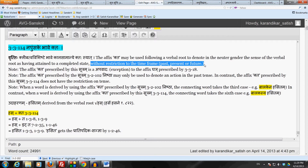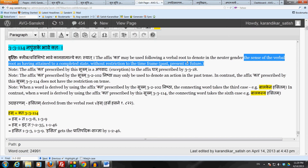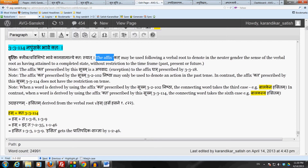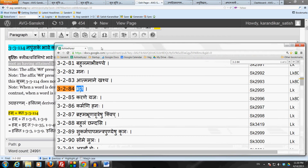So that is why we need this Sutram. What 3.3.114 says is that the affix Kta is to derive a word used in the neuter gender, and it is only in the sense of bhave — the sense of the verbal root as having attained a completed state — without restriction to the time frame: past, present, or future. Please keep this distinction between 3.2.102 and 3.3.114 clear in mind.